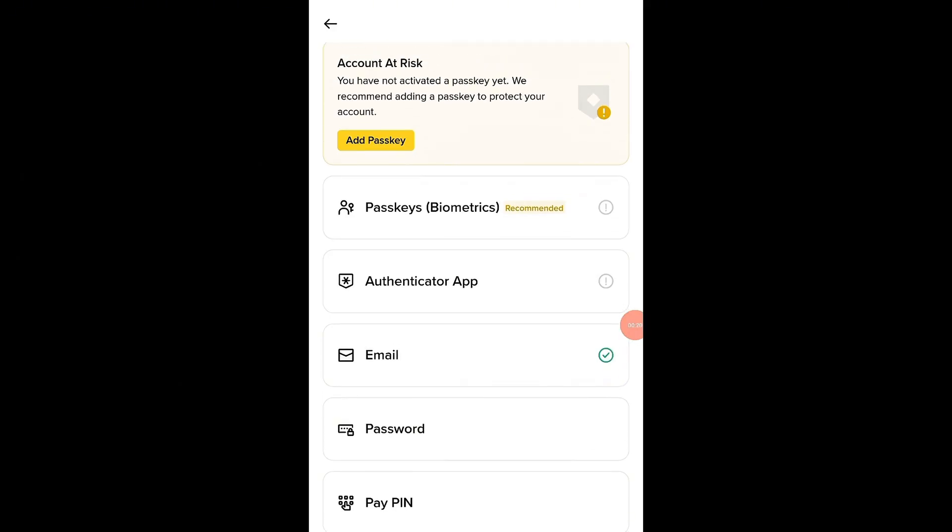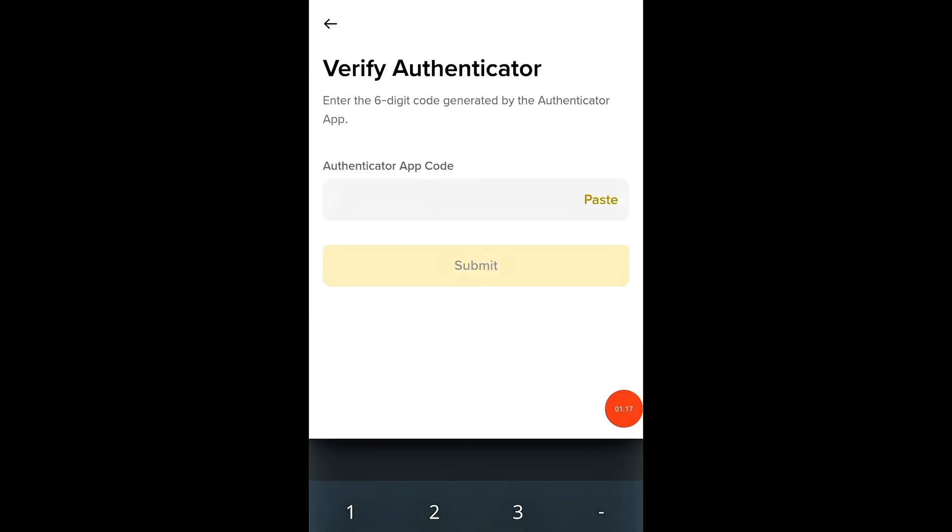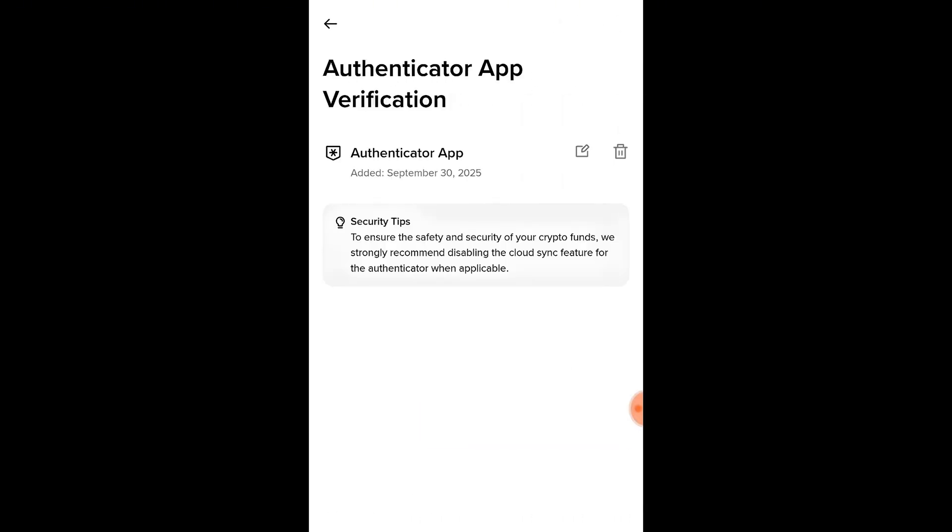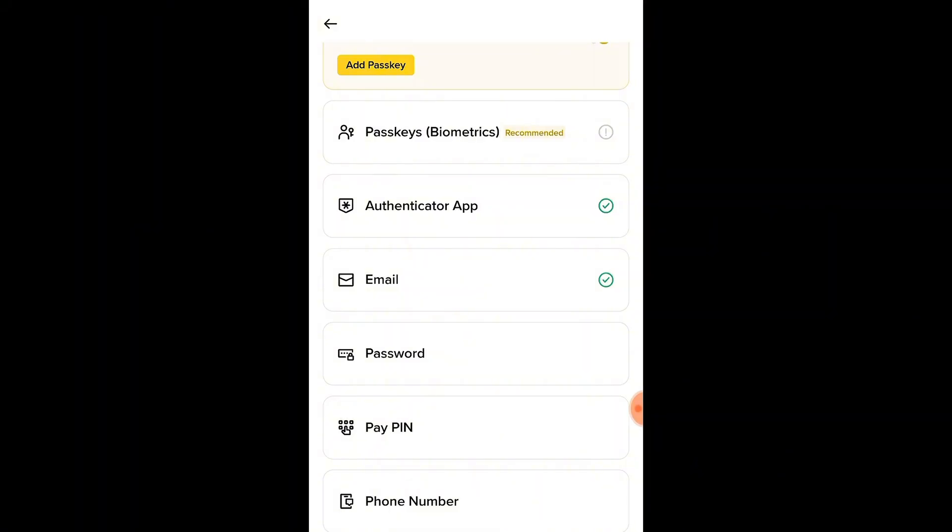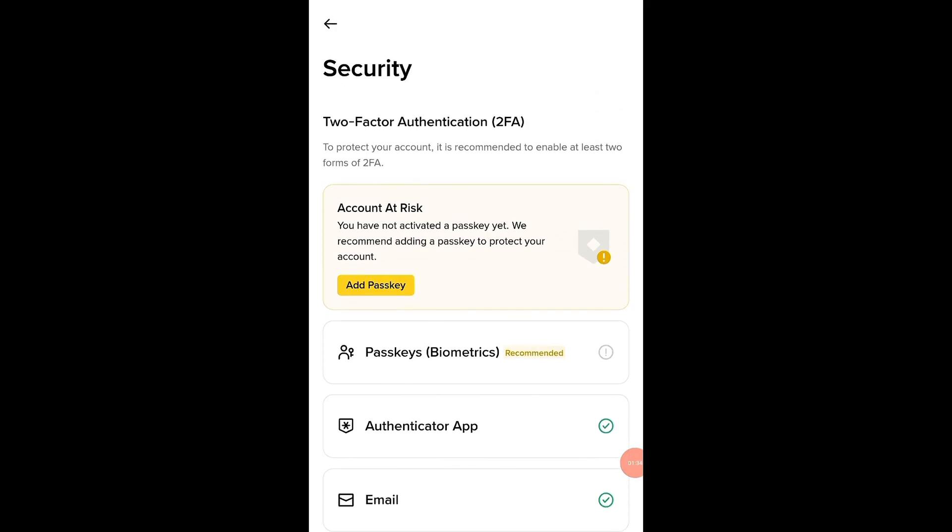Start by turning on Google Authenticator. Download the Authenticator app, scan the QR code shown on your screen, and enter the six-digit code it generates. This code refreshes every 30 seconds, making it almost impossible for anyone else to access your account. You can also enable phone verification, which sends a security code to your phone every time you log in or make a transaction. Never share your authentication codes or passwords with anyone. These codes are your personal security keys.